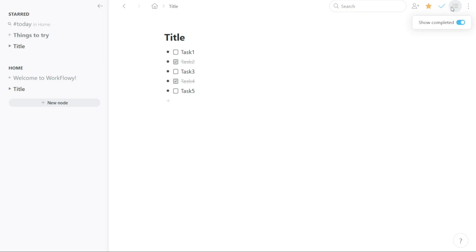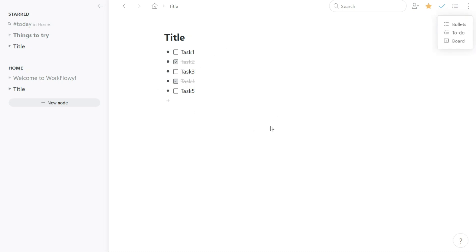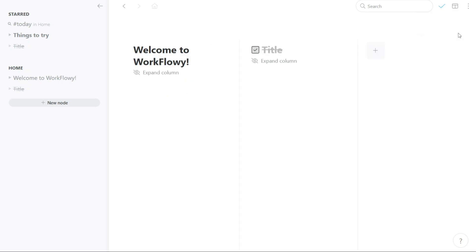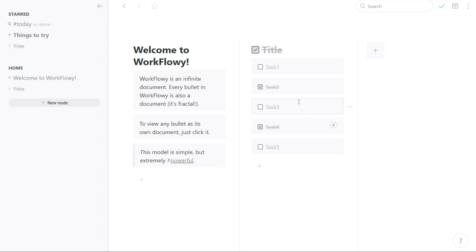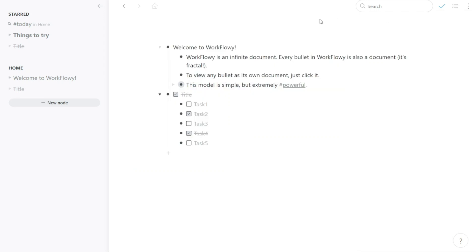The Change Layout button allows you to change the layout of your node. There are three different layouts that you can choose from: Bullets, To-Do, and Board. Each layout has a different way of displaying your tasks and notes. The Bullets layout is the default layout and displays your nodes as a simple list of bullet points. The To-Do layout adds checkboxes to your nodes, allowing you to turn them into a To-Do list. The Board layout displays your nodes as cards that you can drag and drop into different columns. This layout is helpful for organizing tasks into different categories or stages of a project. You can easily switch between layouts to find the one that works best for you and create and view your tasks in the desired layout.